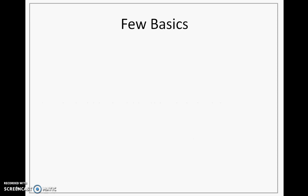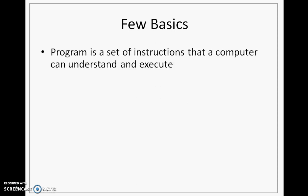Let's learn a few basics of programming. First, what is a program? A program is a set of instructions that a computer can understand and execute. When I collect or when I make a set of these instructions, that we call as a program.